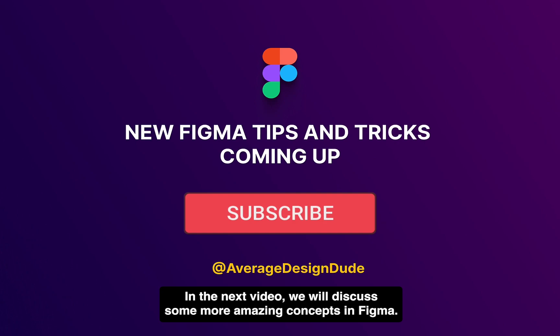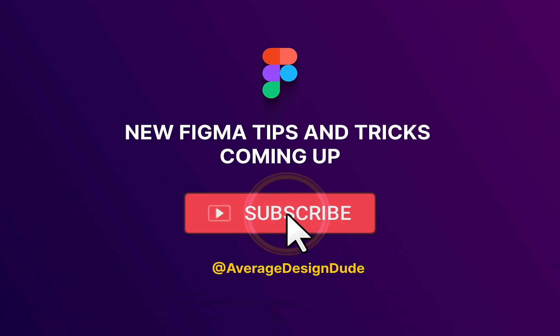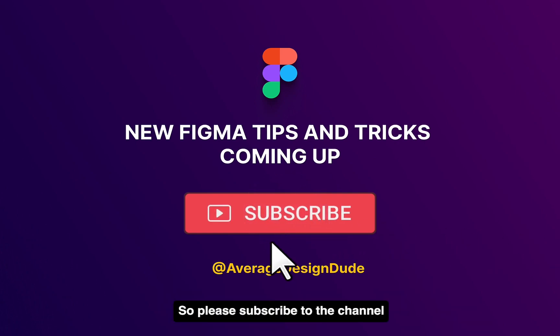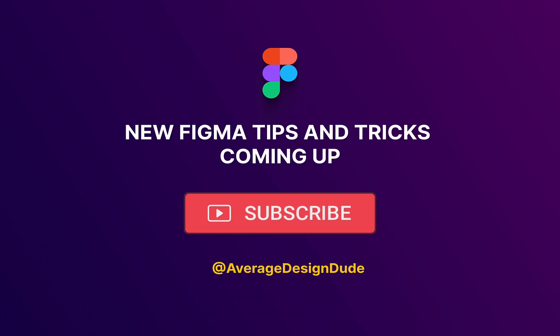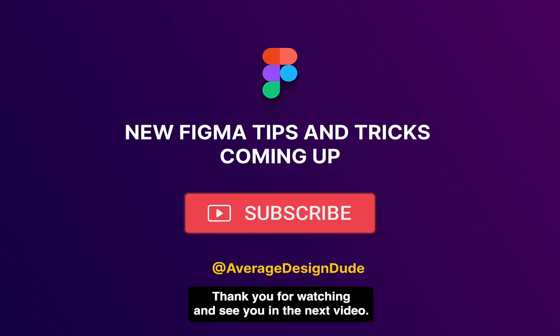In the next video, we will discuss some more amazing concepts in Figma, so please subscribe to the channel so you can be notified as soon as my new video arrives. Thank you for watching and see you in the next video.